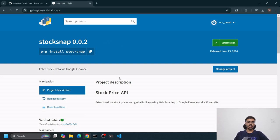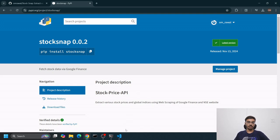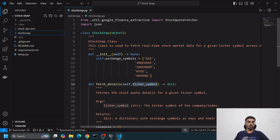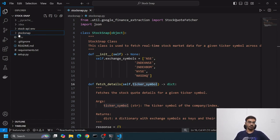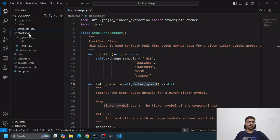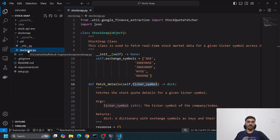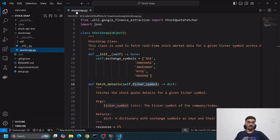Let's see how we create that wheel file. First of all, you'll start coding and create your package. Let me show you how this package looks. First of all, this is your package name, stocksnap. Inside this goes your main driver file.